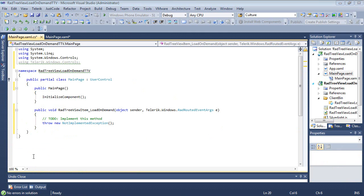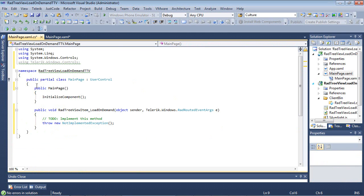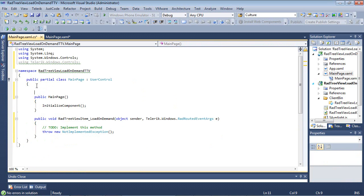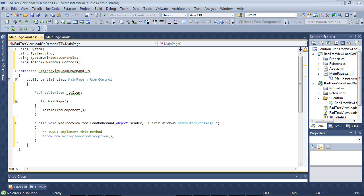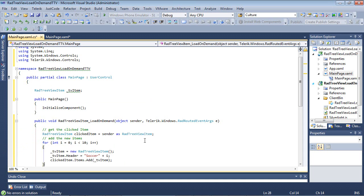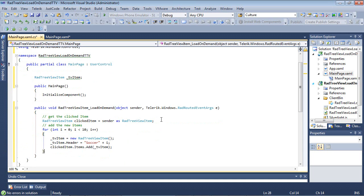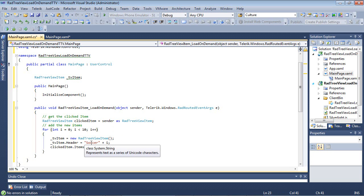We have our Load on Demand click event handler that's been added for us. The first thing I'm going to do is define a rad tree view item. Once that rad tree view item has been defined, I'm going to simply paste in some code here for our rad tree view item LoadOnDemand. This is simply going to get the clicked item, and then it's going to run this for loop and add in 10 new items. It's basically going to have the word soccer, and then it's going to append it with a number.